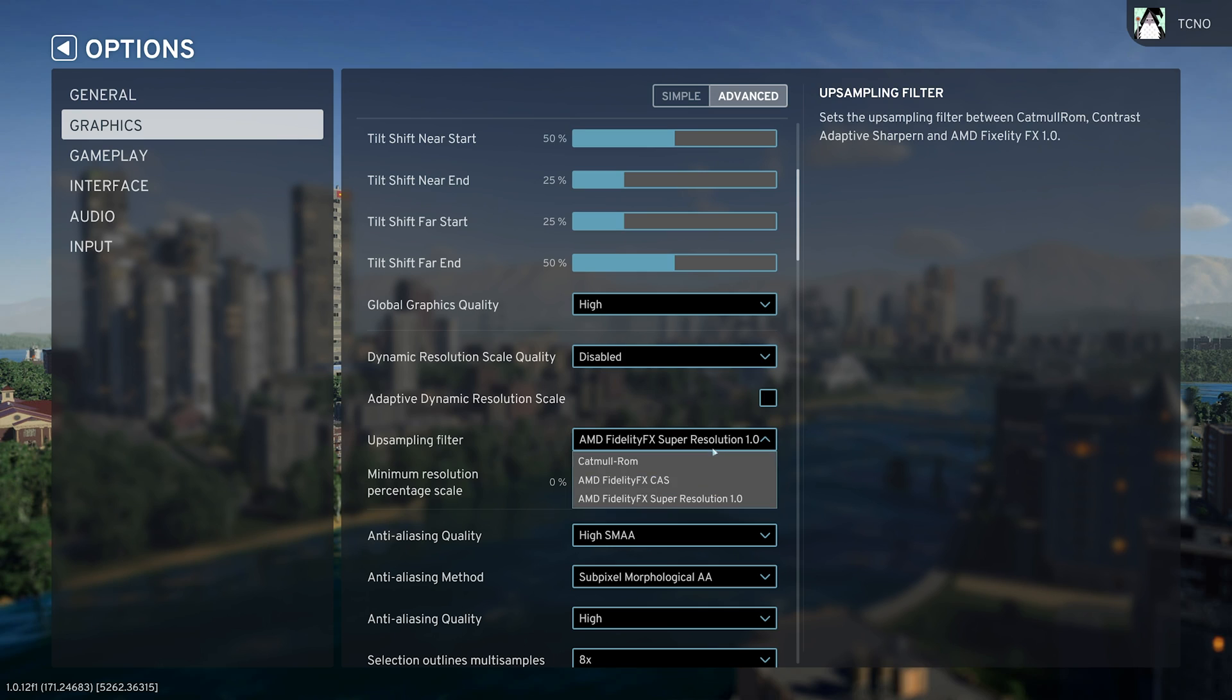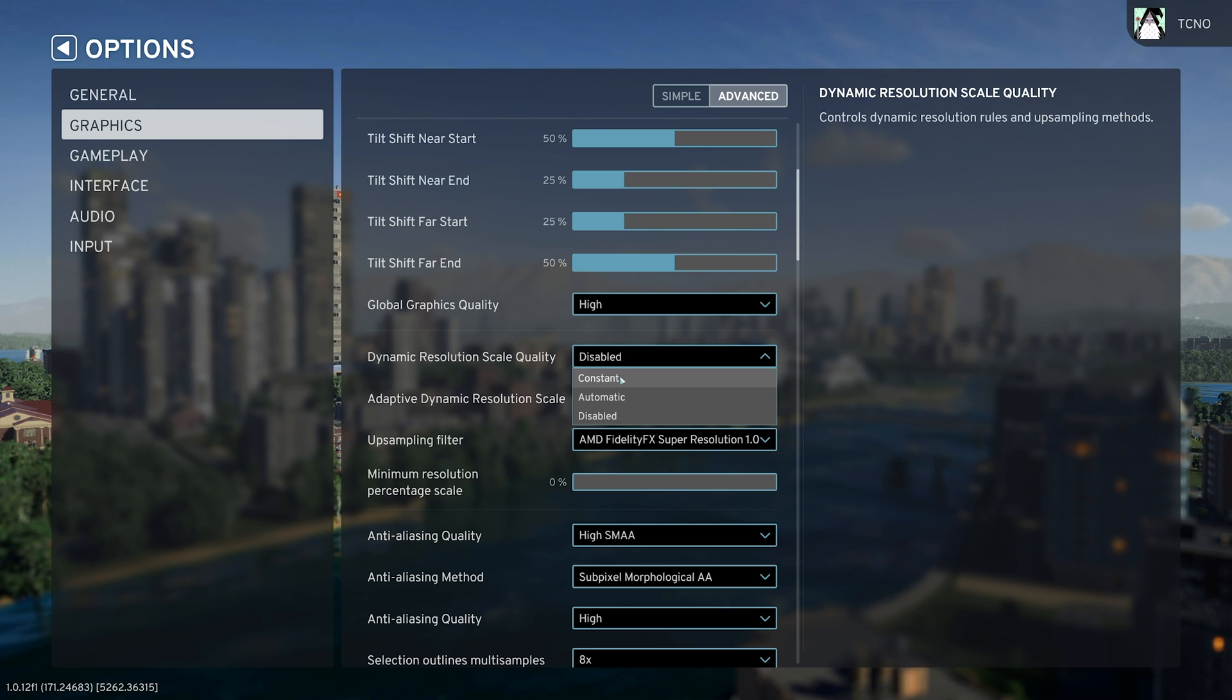So hopefully DLSS, FSR2, XESS, etc., but for now, FSR1 is all we have to go off of.